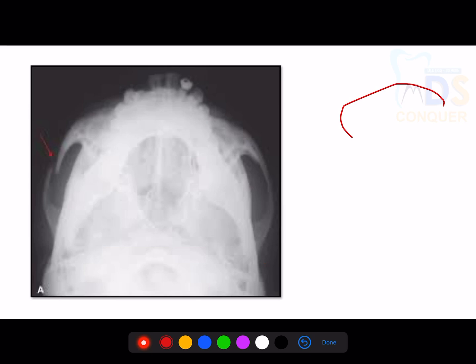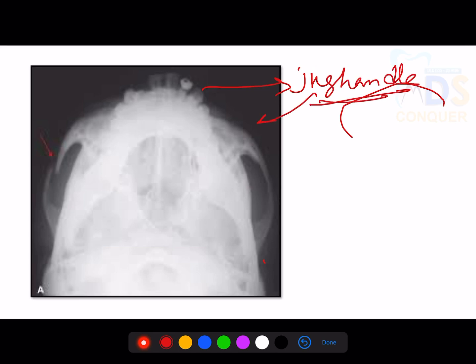This is a jug handle view. In this view, you can identify a zygomatic arch fracture. Zygomatic arch fractures are evaluated on the jug handle view, which is a modification of the submental vertex view.